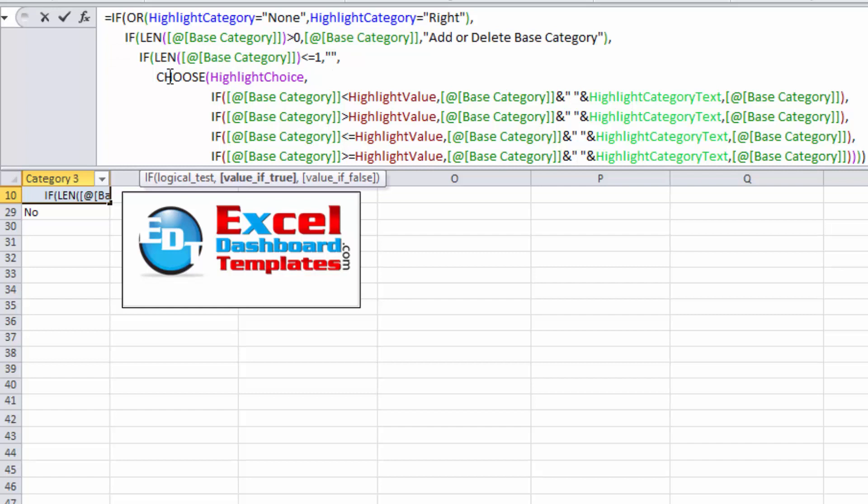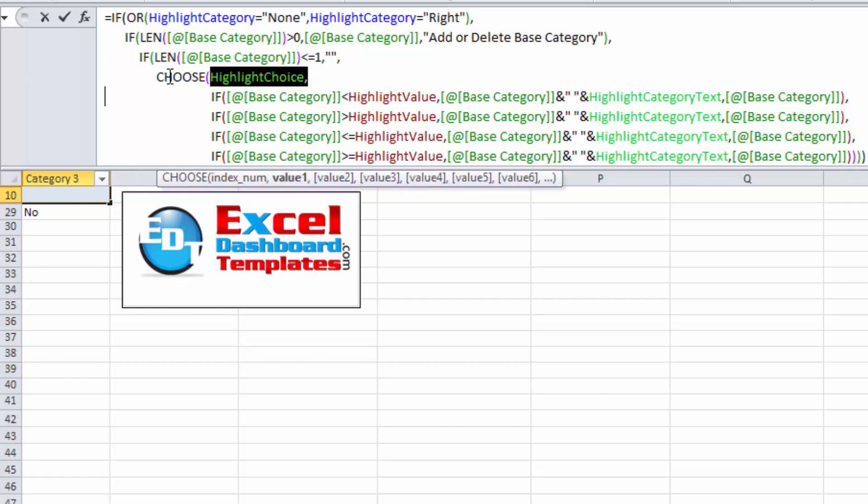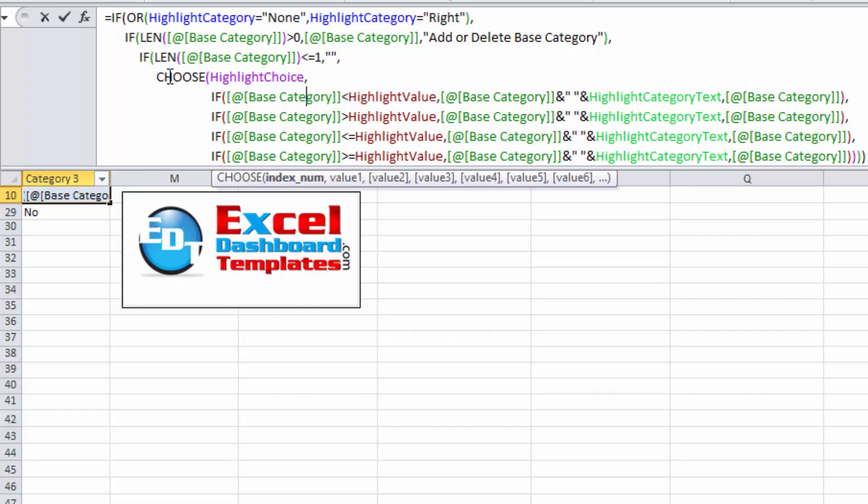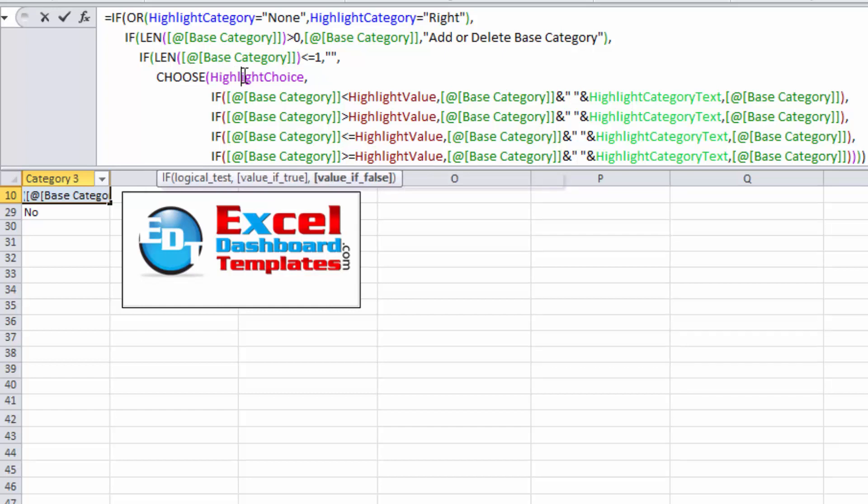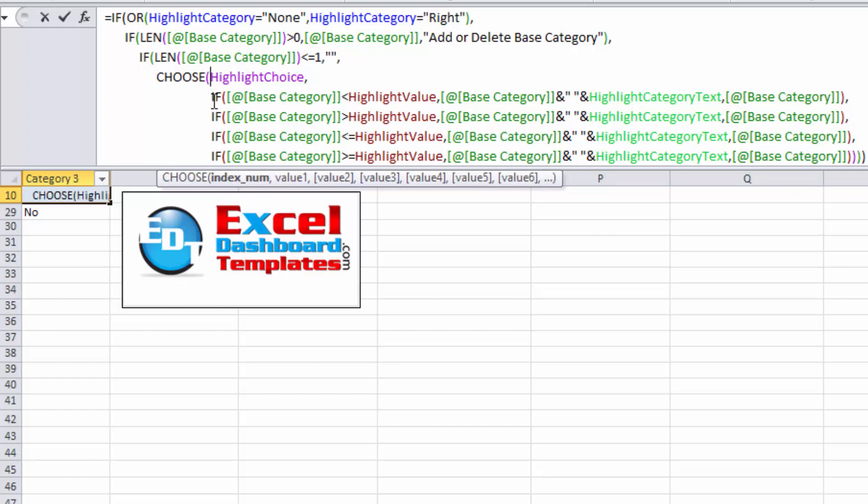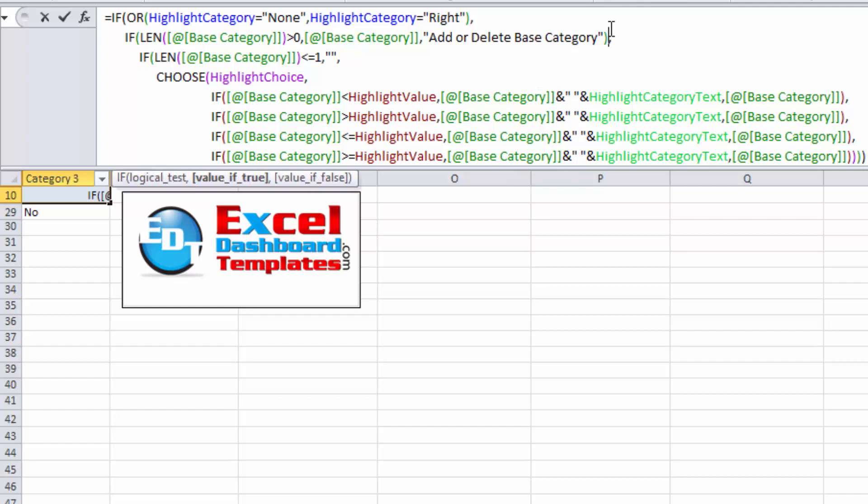I'm saying, 'Hey, give me my Highlight Choice value,' so this is a number between 1 and 4. If it equals 1, then do this. If it equals 2, then do this IF statement. If it equals 3, then do this IF statement. So the CHOOSE says, based on a number, choose one of the next positions. So if it's the number 1, this is your first value. This is your second value, third value. The formula just becomes a lot easier to read.